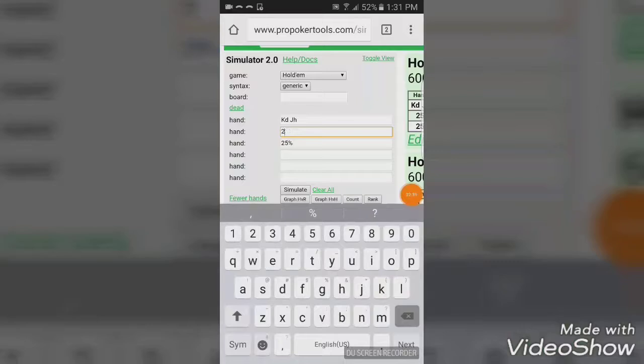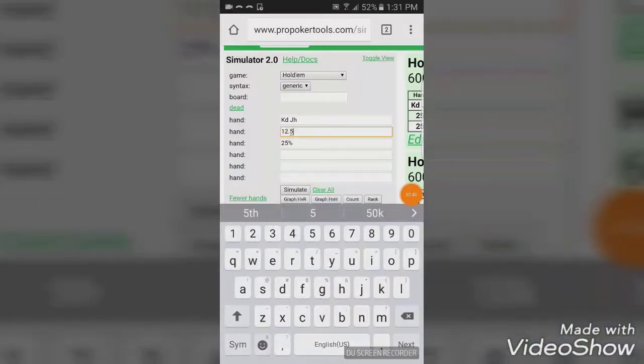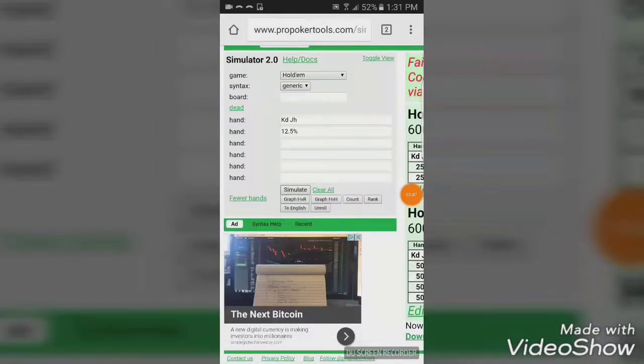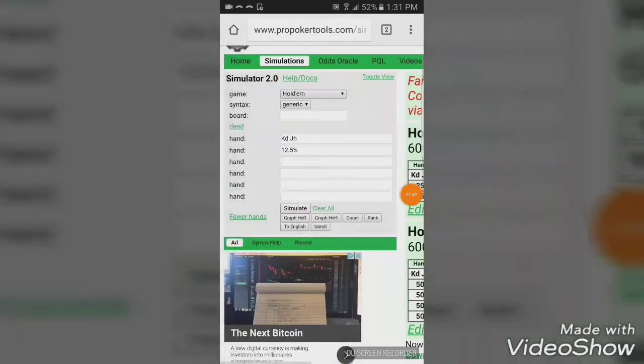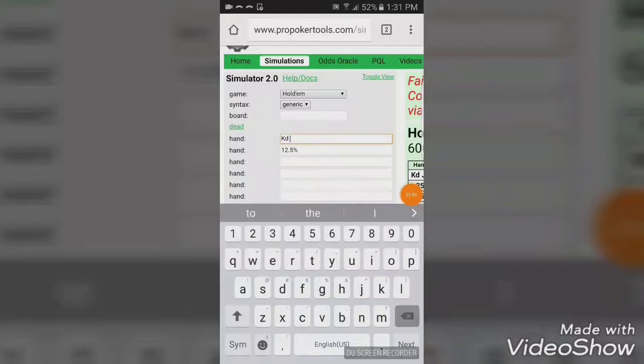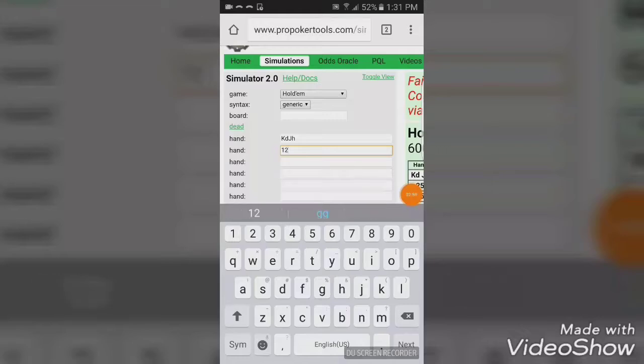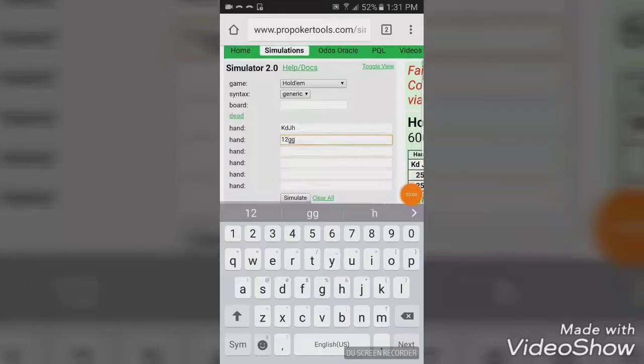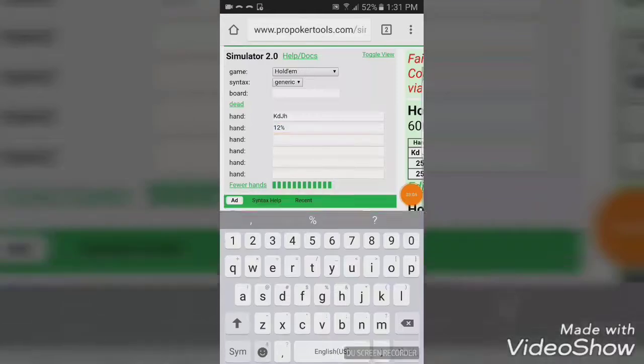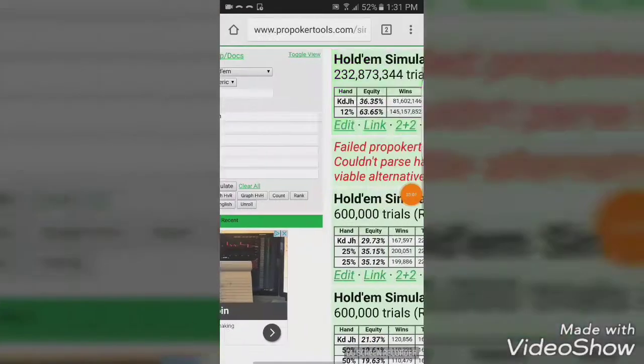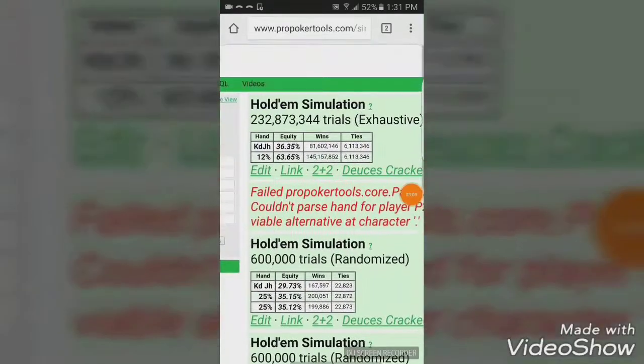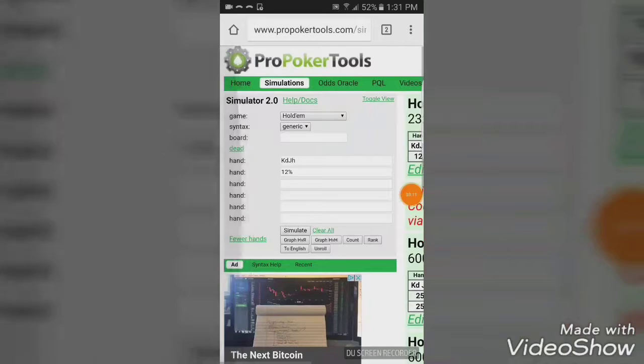Let's say we're playing in a tighter game. So, maybe we have some illusion about trying to steal blinds. Now, obviously, it doesn't like the 12.5. Sorry, guys. We're going to, for simplicity here, we're just going to go ahead and give him 12%. We'll give him 12%. Tighter range, stronger range. And we can see there that king-jack is dominated.